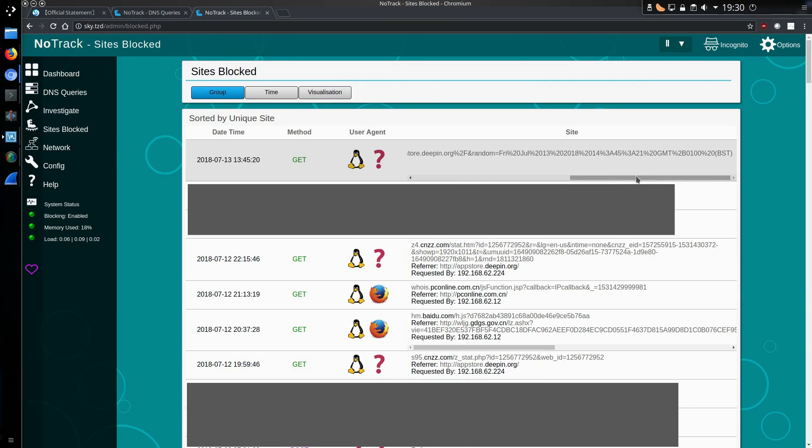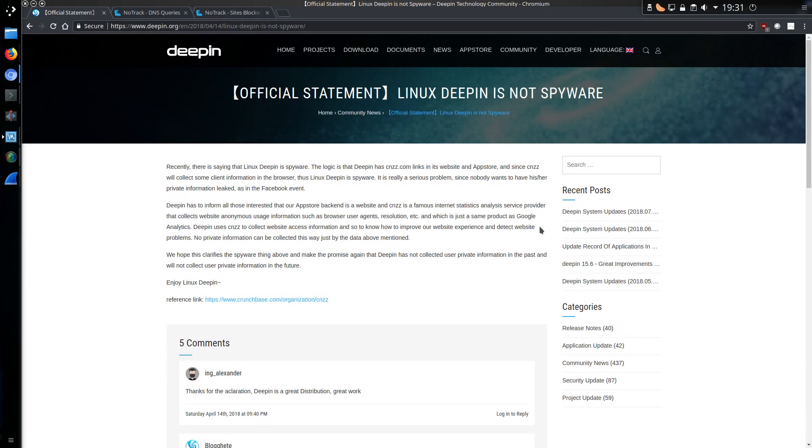And this information is sent in plain text, in other words it can be viewed by anyone. Anyone collecting data on your network or the internet in China. So Linux Deepin put out a statement just after I made my accusation with the last YouTube video. And they try to fob off the fact that no, they are not actually collecting data at all.